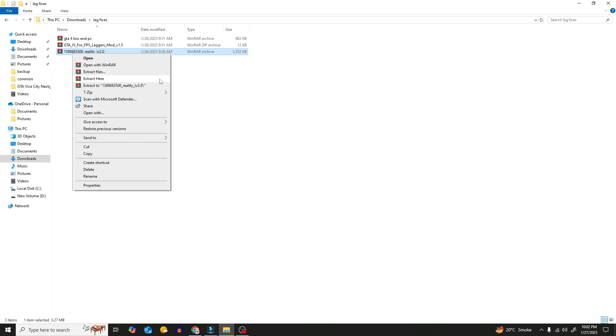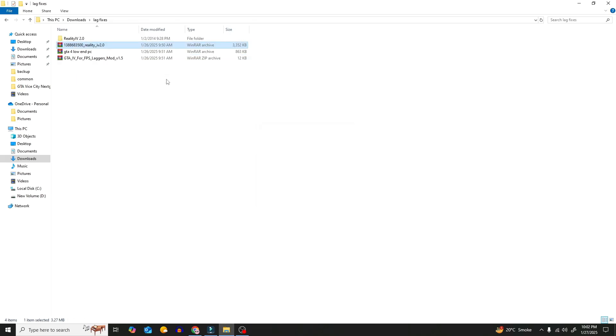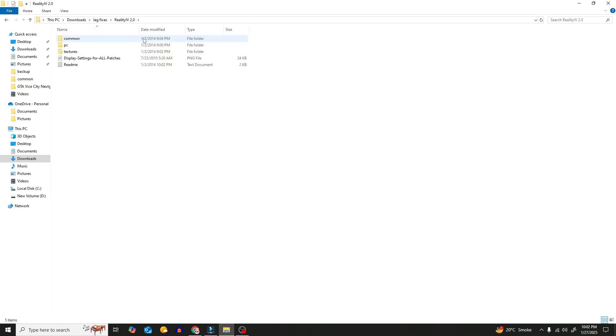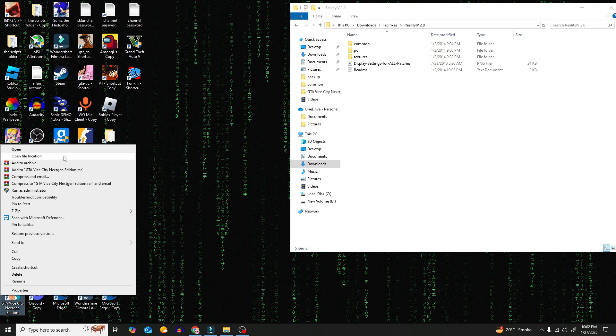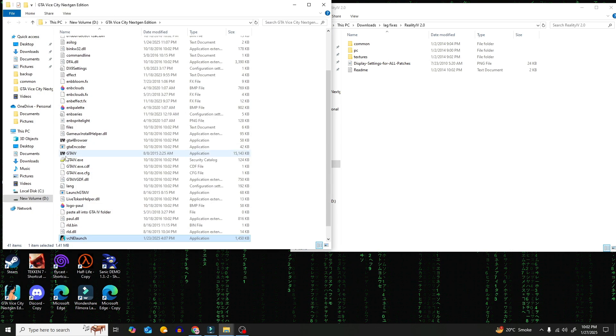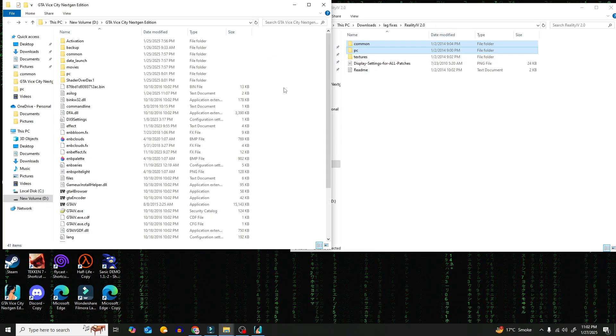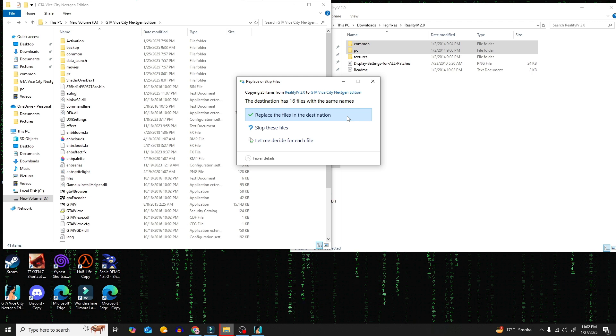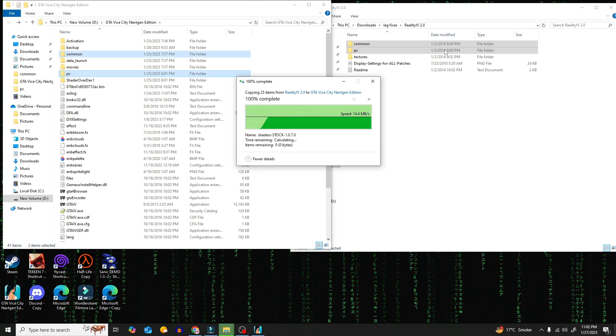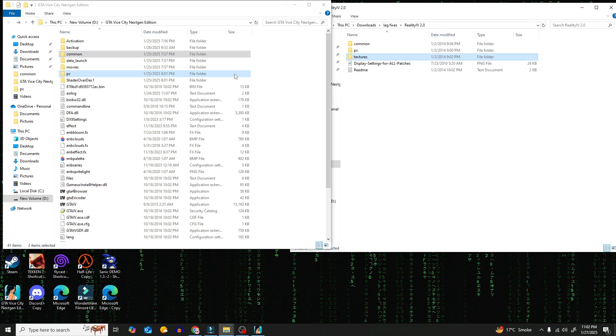Phase 1 has begun. Now extract the Reality 4 2.0 folder. Then click on Open File Location on Next Gen. Now copy these folders that I am copying right now. Make sure to replace all of them.